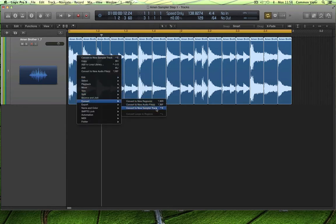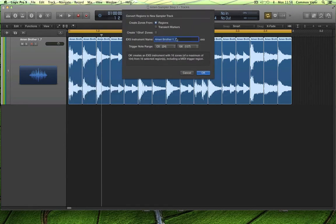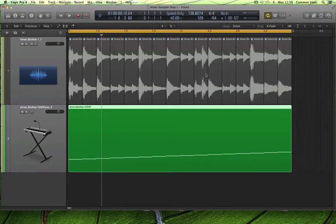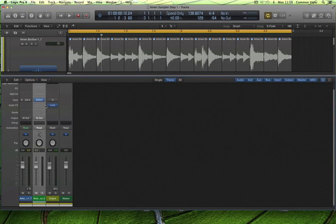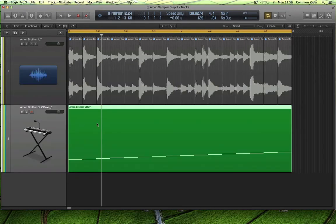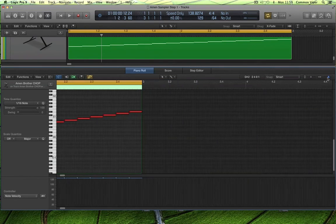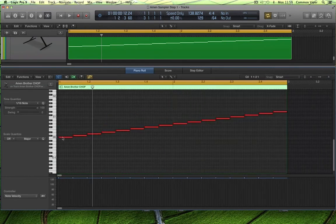Right-click: convert to new sampler track. I'm going to do it to the regions that I've cut up, so it's going to cut this into regions and spread them across a keyboard. If I chose transient markers, it would chop at every single transient spike, but for this scenario I'm going to use regions. Name your sampler instrument — 'Amen Break Chop' — and spread it across the keyboard from C0 all the way upwards. What it does: it mutes the original audio and lays down a MIDI slice triggering those slices in an EXS instrument on the mixer page. Those slices are all individual hit points spread across the keyboard from C0 to D sharp 1.